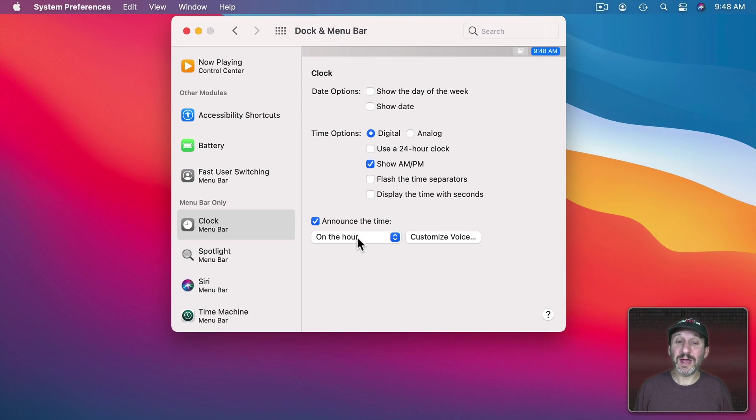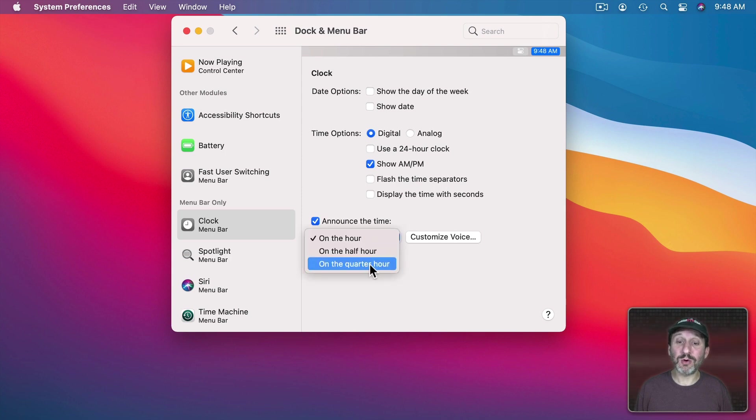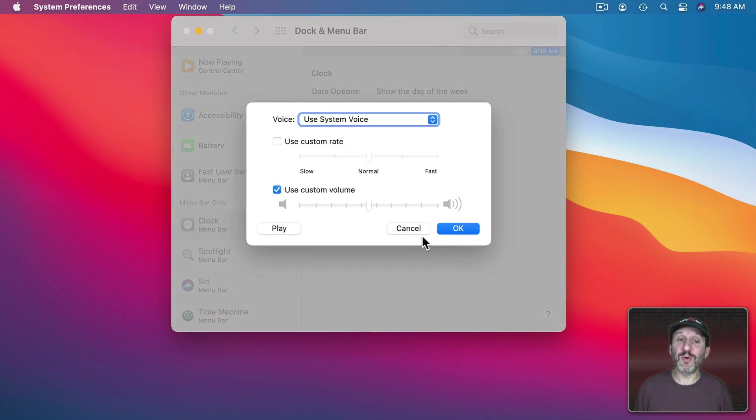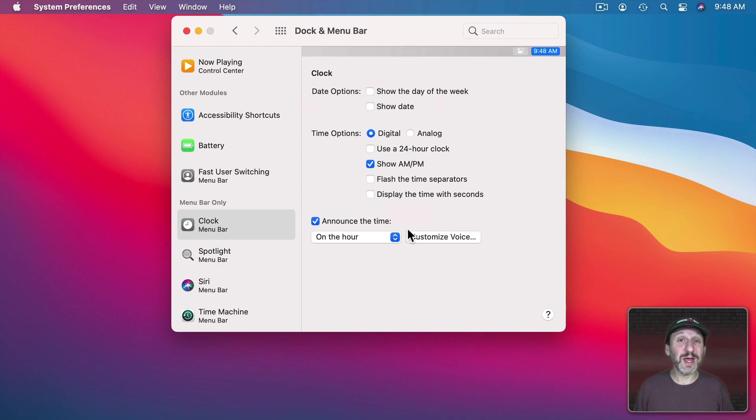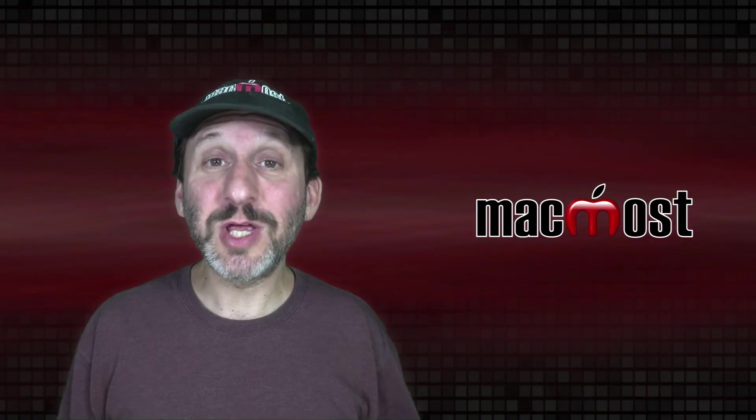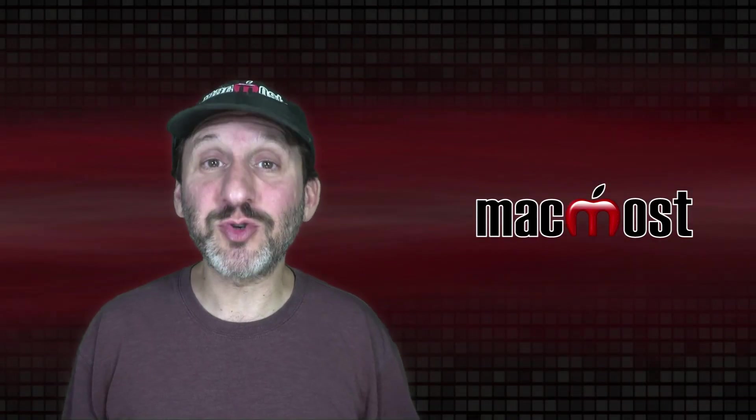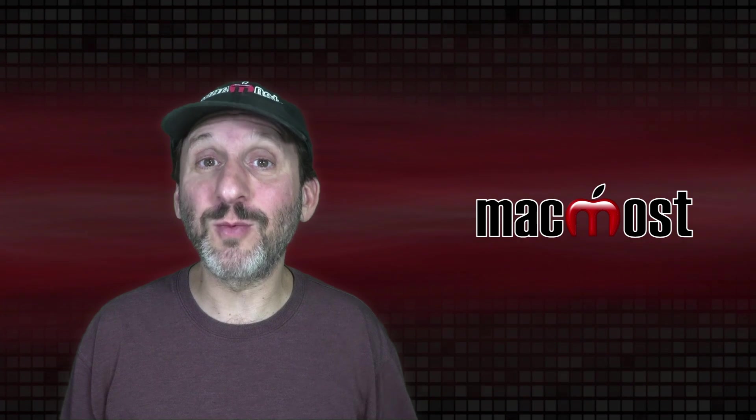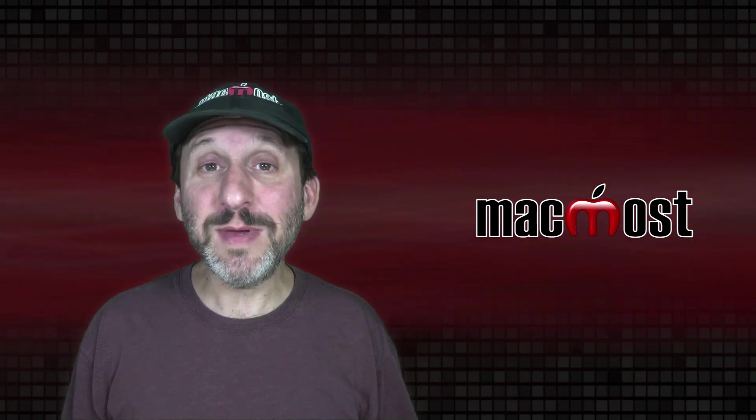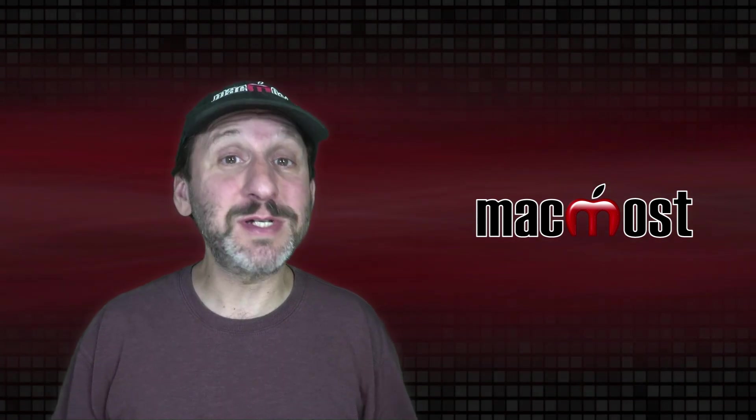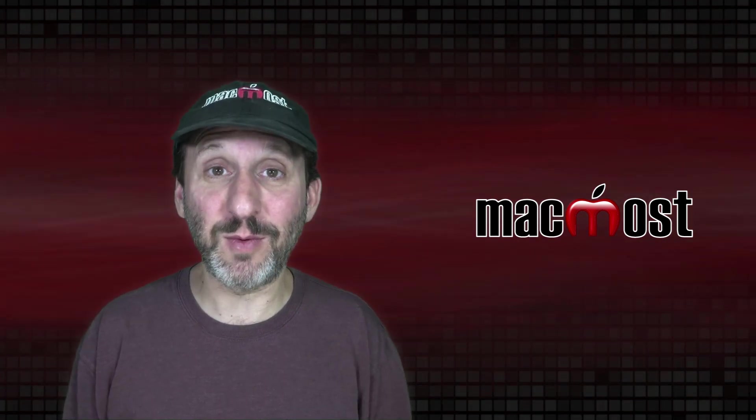Then there's Announce the Time. Select that and you can select On the Hour, Half Hour, Quarter Hour and select which voice. Then you'll get a spoken time. This could actually be really useful to help you keep track of time during the workday. Maybe to encourage you to take breaks every once in a while.